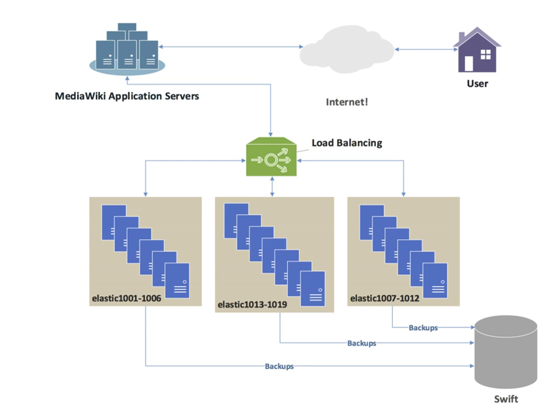Load balancing is often used to implement failover—the continuation of a service after the failure of one or more of its components. The components are monitored continually, e.g., web servers may be monitored by fetching known pages, and when one becomes non-responsive, the load balancer is informed and no longer sends traffic to it. When a component comes back online, the load balancer begins to route traffic to it again. For this to work, there must be at least one component in excess of the service's capacity. This can be much less expensive and more flexible than failover approaches where each single live component is paired with a single backup component that takes over in the event of a failure. Some types of RAID systems can also utilize hot spare for a similar effect.